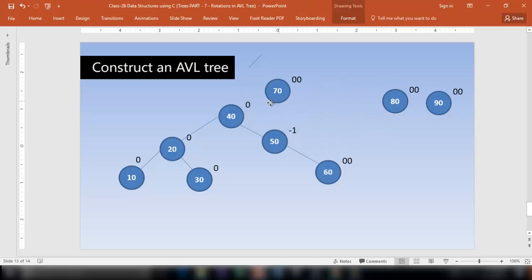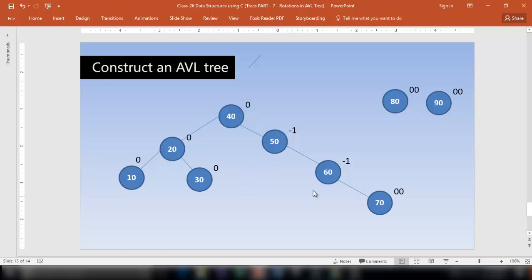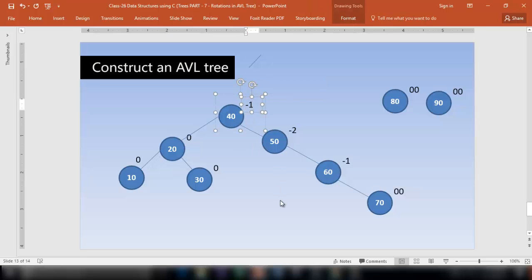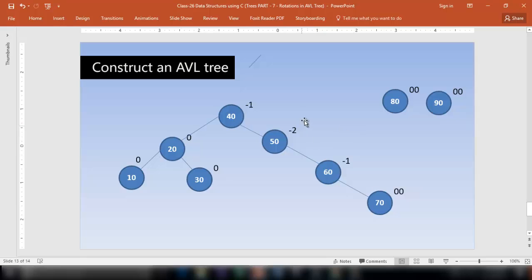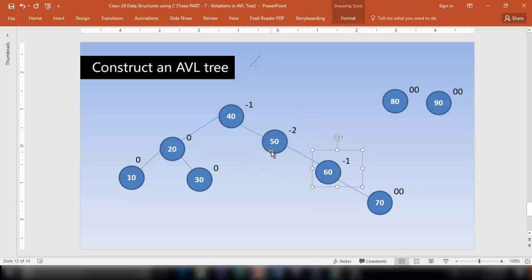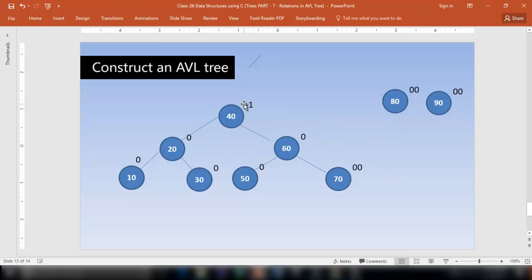Insert node 70 — it comes to the right. The balance factors show 0 minus 1, 0 minus 2, and 2 minus 3 which is minus 1. The balance factor of a node has been disturbed. Call that node A and the next node B. Make that node a child of the other. Bring one node down and another up. The balance factor becomes 0, 0, and 2 minus 2 which is 0 — it is perfectly balanced now.